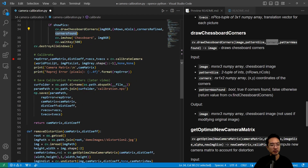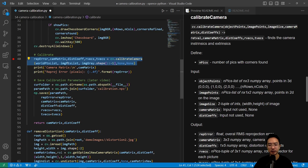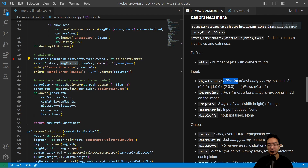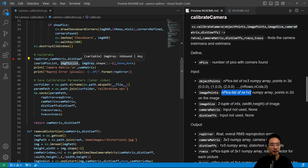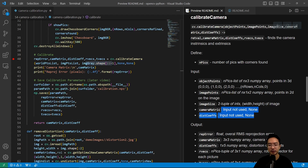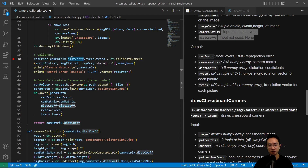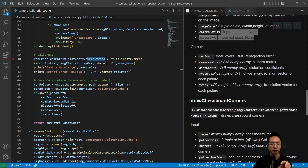The final step is calibrateCamera, which performs the actual calibration and finds the intrinsic and extrinsic parameters. We pass in the world points list and image points list — the world points as an npics list of N-by-3 arrays, and image points as an npics list of N-by-1-by-2 arrays — along with the image size as a tuple. The return values are: reprojection error (float), camera matrix (3x3), distortion coefficients (1x5), and rvec and tvec as tuples of 3x1 for each image.